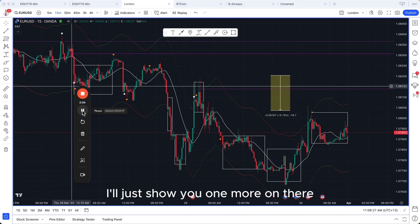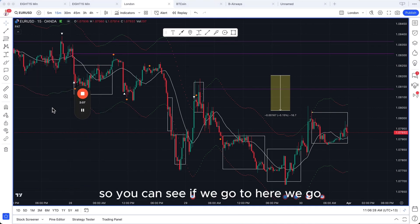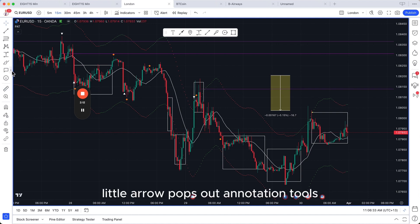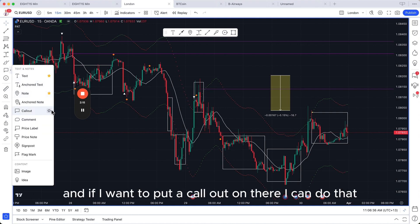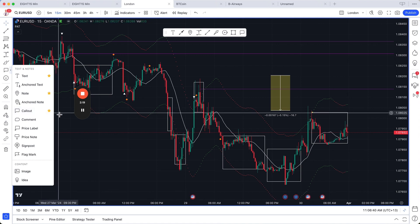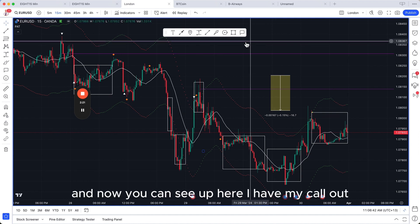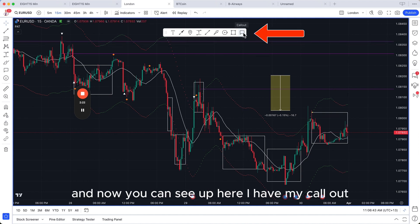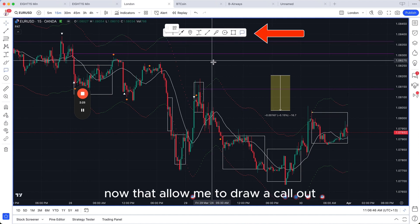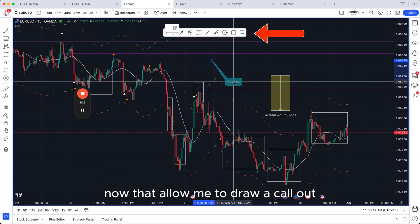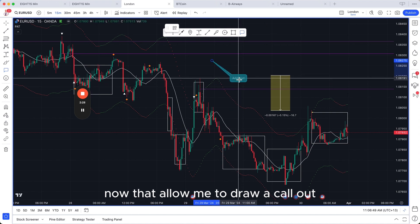Let me show you one more example. Go to the left-side toolbar, click the arrow, and annotation tools pop out. If I want to put a callout on there I can do that — click anywhere on the chart to dismiss the menu, and now you can see the callout icon up in the favourites toolbar. Clicking it will allow me to draw a callout.